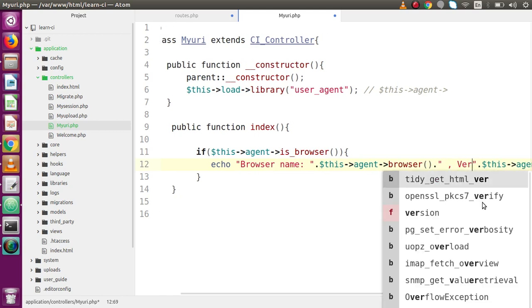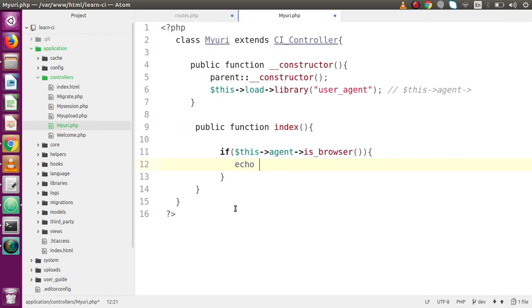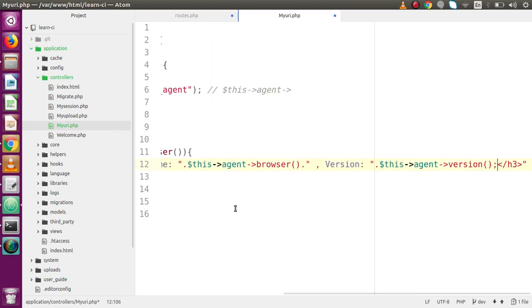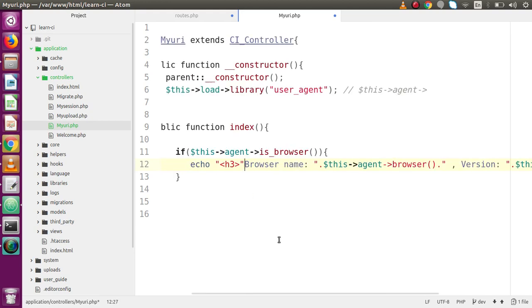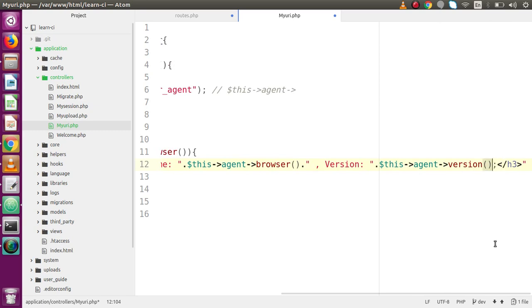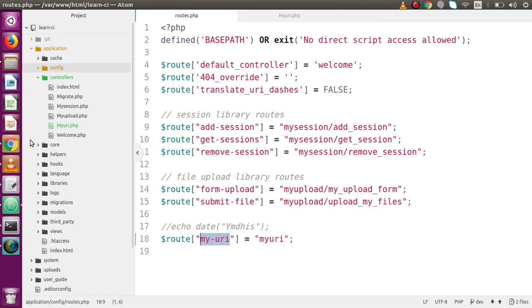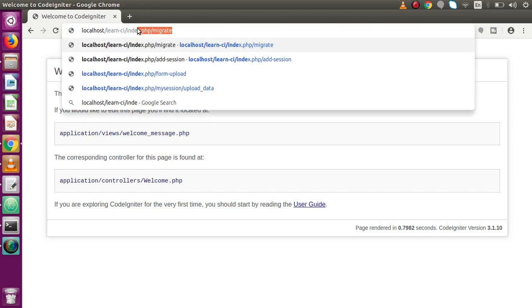We concatenate the browser name and version, wrapping the output in an h3 tag. After some syntax formatting — removing extra double quotes and concatenating correctly — I save this file, save the route, and go back to the browser. I navigate to index.php/my_uri to test the output.